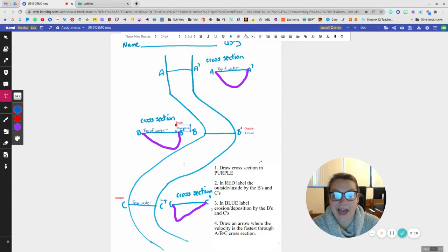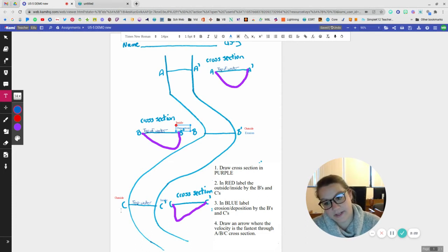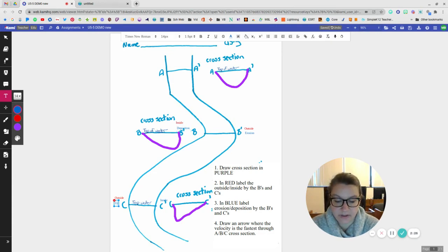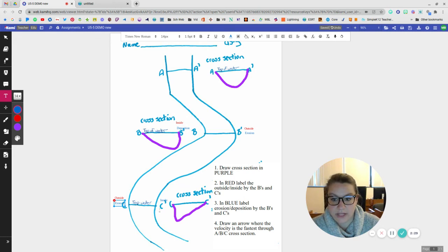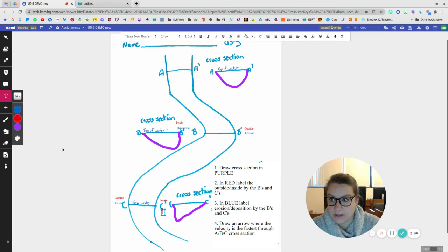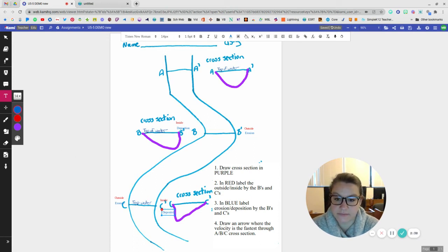And then the opposite is going to happen over here on the outside because the opposite, I'm saying, like, it's the opposite side. But over here on the outside, you're going to still have lots of erosion. And then over here, you're going to have deposition.